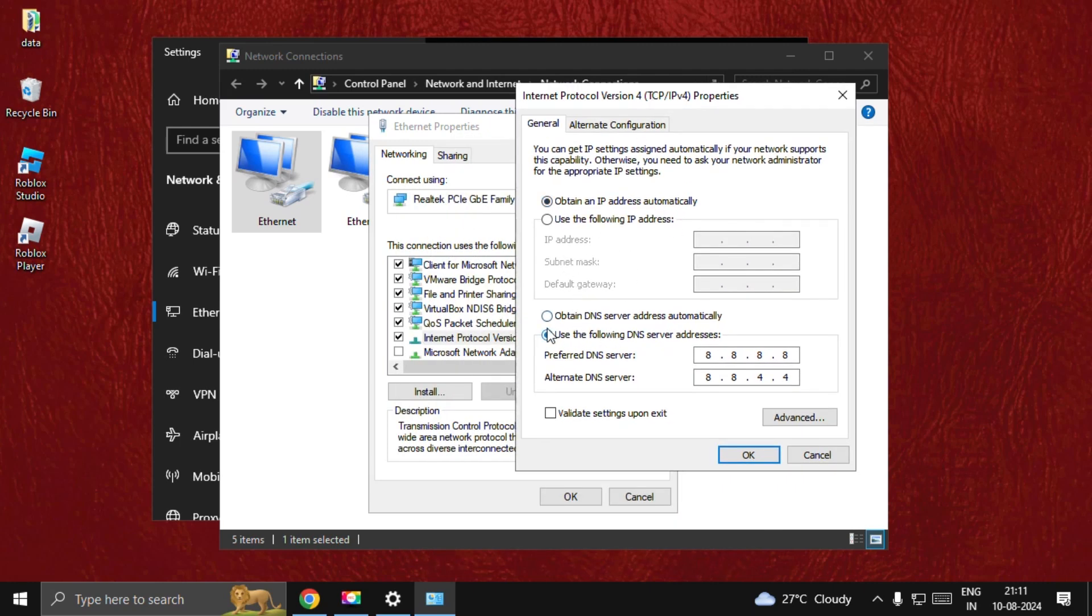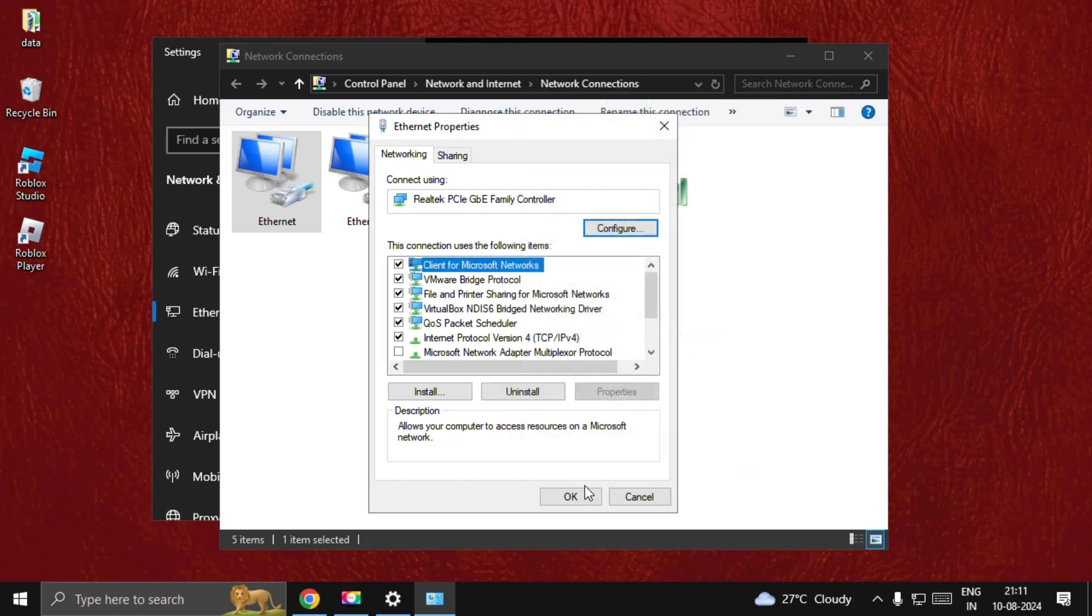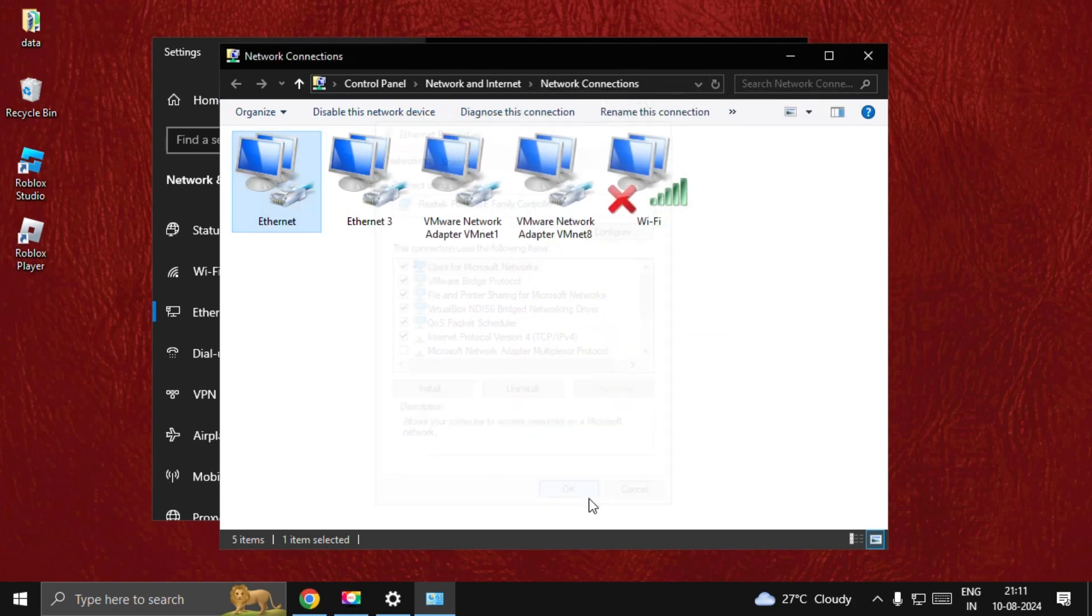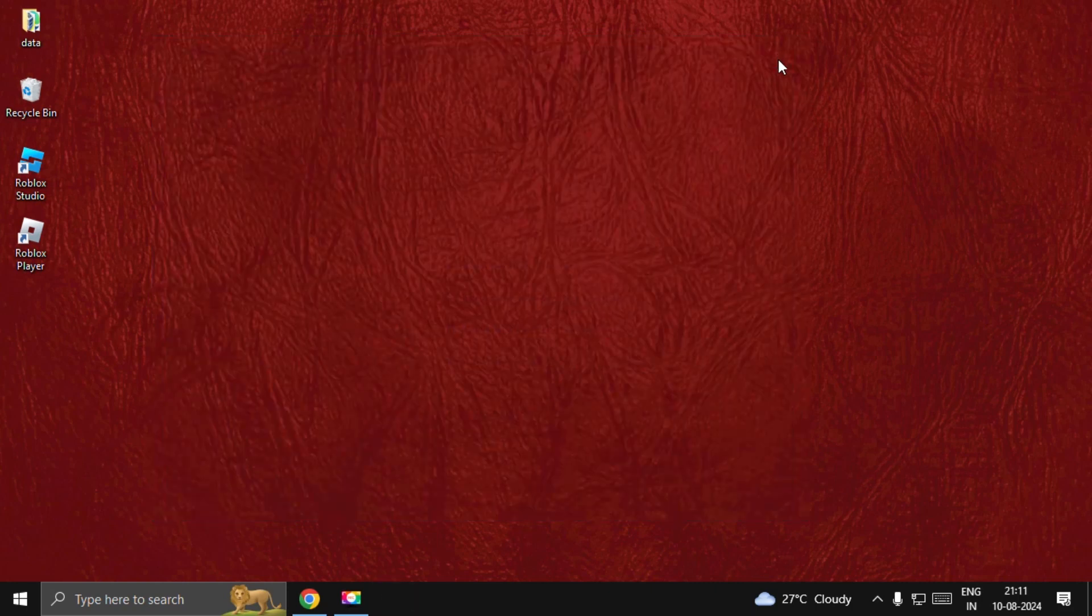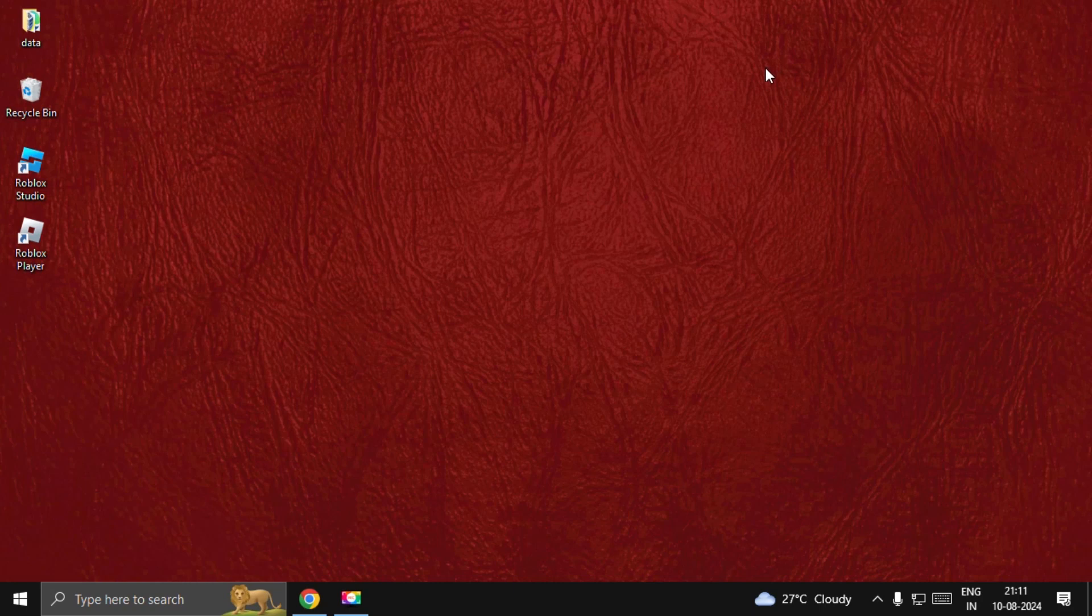Choose Obtain an IP Address Automatically, and then use the following DNS server addresses: 8.8.8.8 and 8.8.4.4. Once done, select OK, choose OK, and close this window. Now go to Settings.